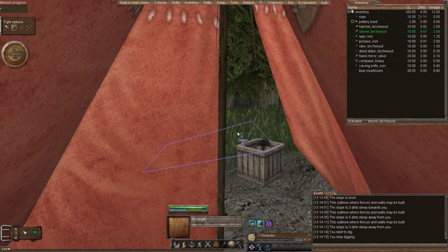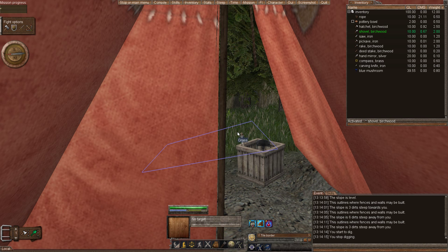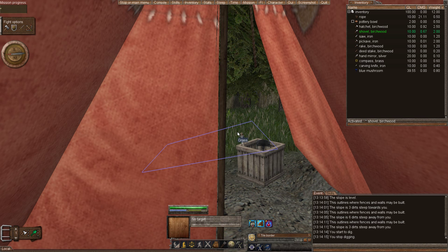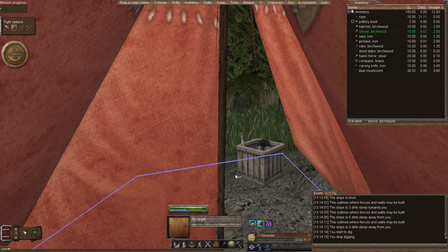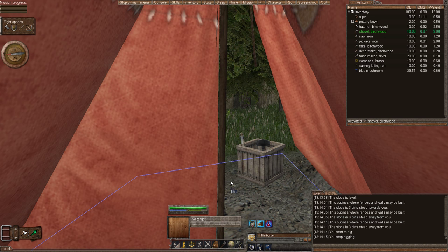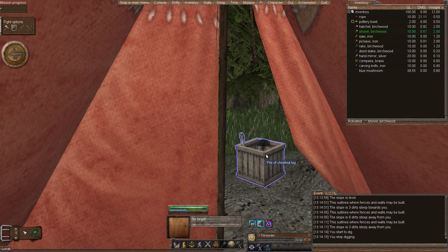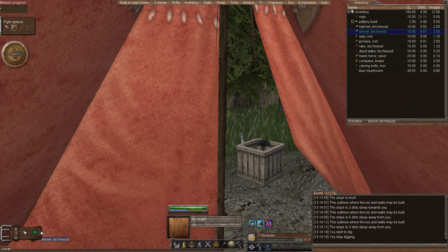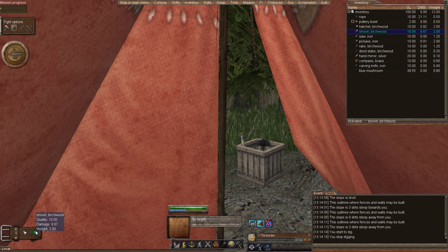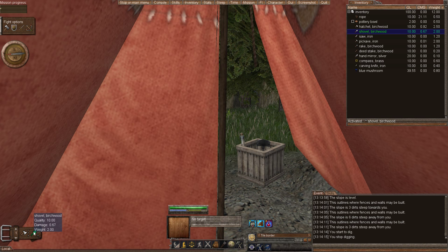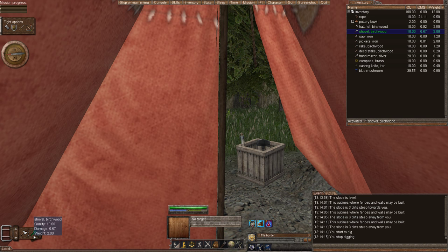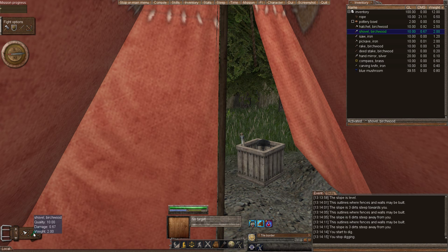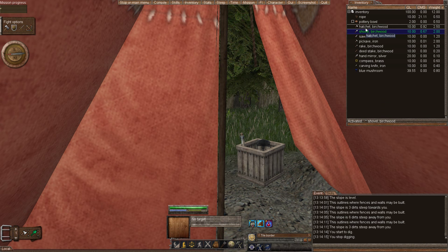Hello everyone, this is Moot and this is episode three of our Wurm Online Wurm Unlimited tutorial. In this episode we're going to learn about digging. Let's jump in. The first thing we're going to do is drag and drop our shovel onto our tool belt so we can activate it easily.